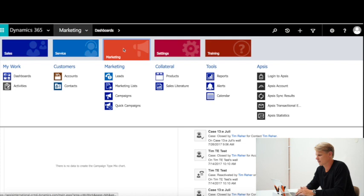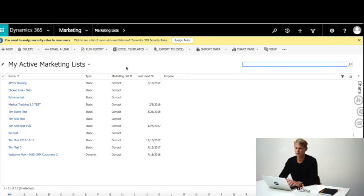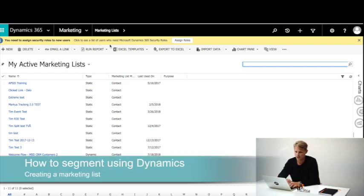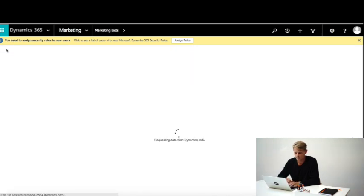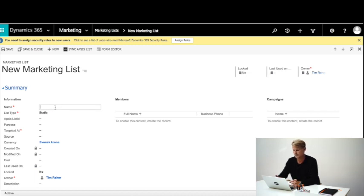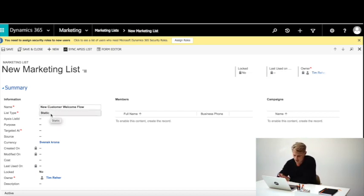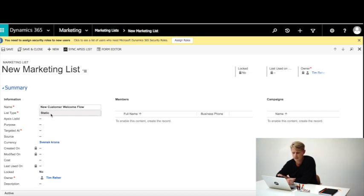Let's go back to Microsoft Dynamics and look at how you create your segmentation and a list in AppSys using data from CRM. I'll click on marketing and go into marketing list. We use marketing lists in CRM to create segments. If I create a new list, I can name it 'new customer welcome flow.' We can choose to have it either static or dynamic — for marketing automation flows, most customers use dynamic lists so they are constantly updated with new customers based on chosen criteria.